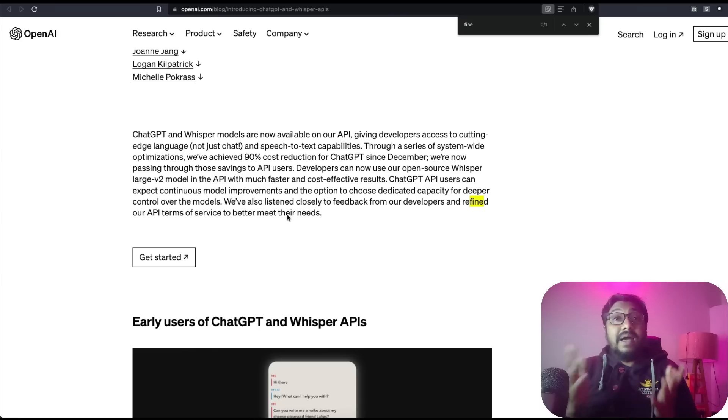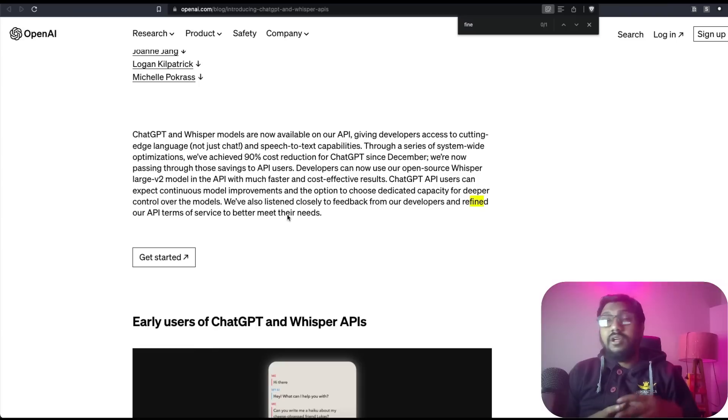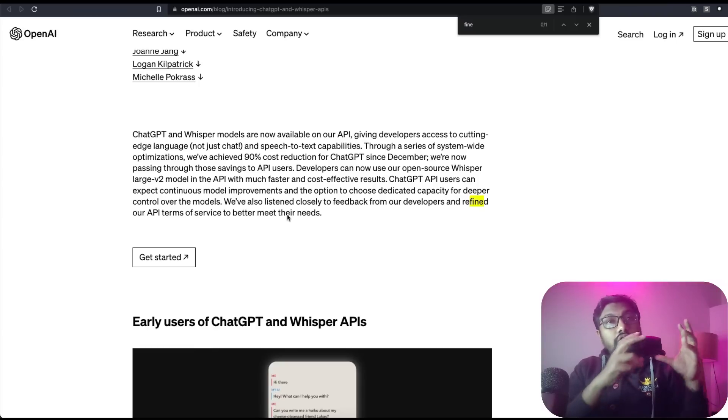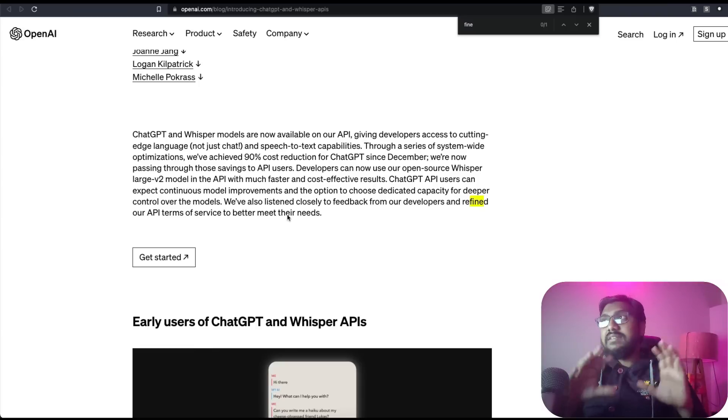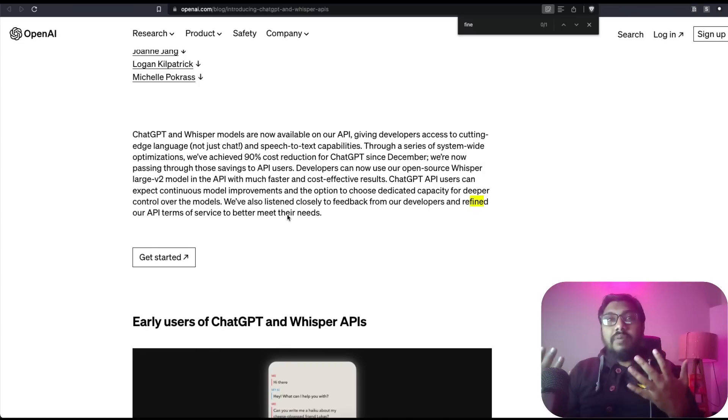OpenAI is claiming that they have managed to reduce the cost of ChatGPT by 90% since December. So they're going to use that savings and fuel the API. They're going to give that savings to the API users.